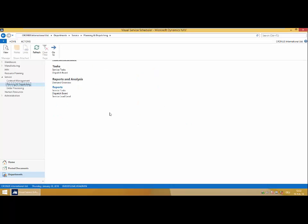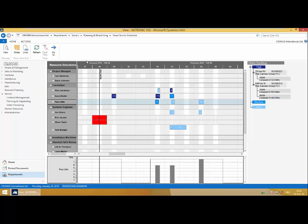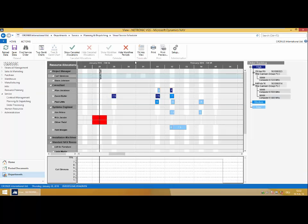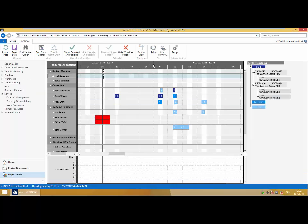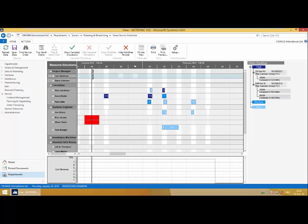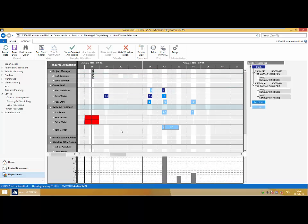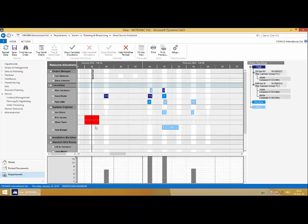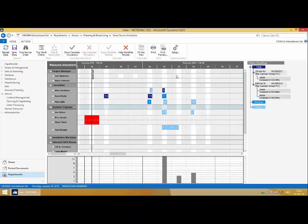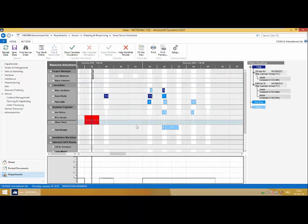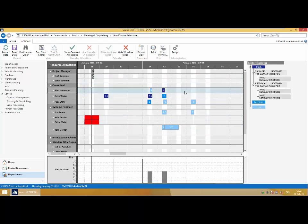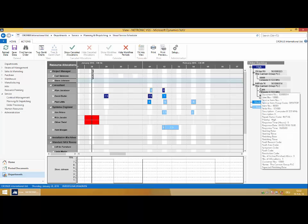Let me jump into the Visual Service Scheduler. You'll see we have a visualized dispatch board with an order backlog on the right, which lets us grab our service orders and allocate them to desired resources in the GAN chart.